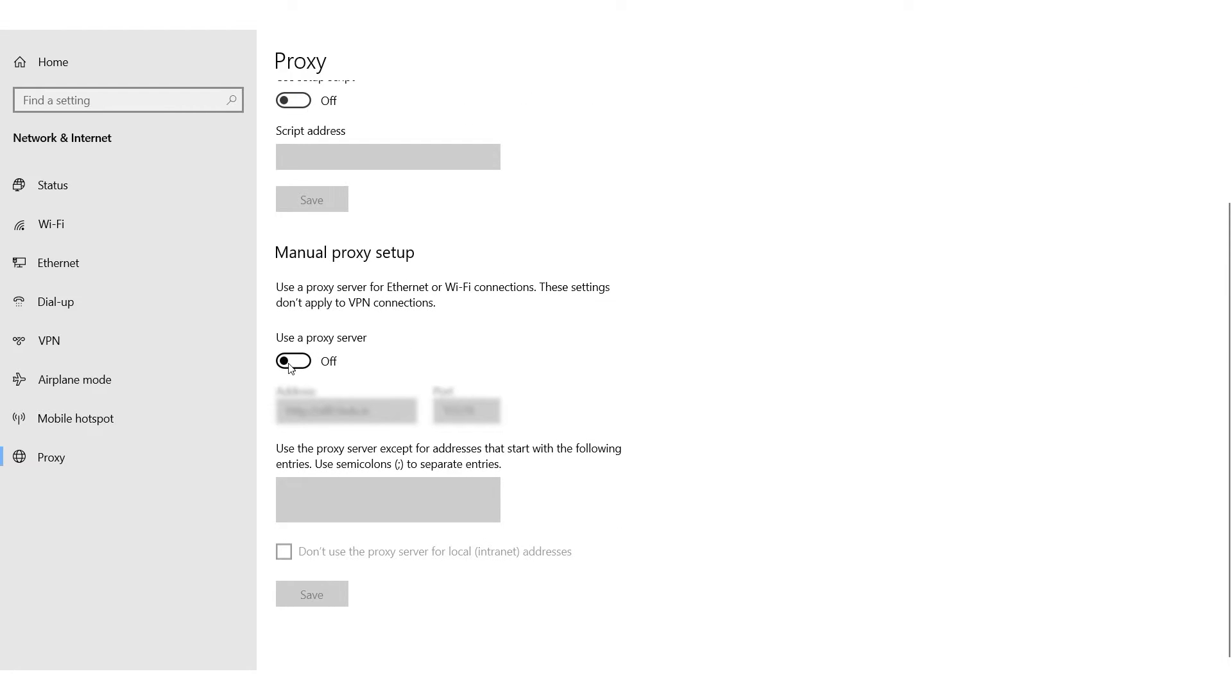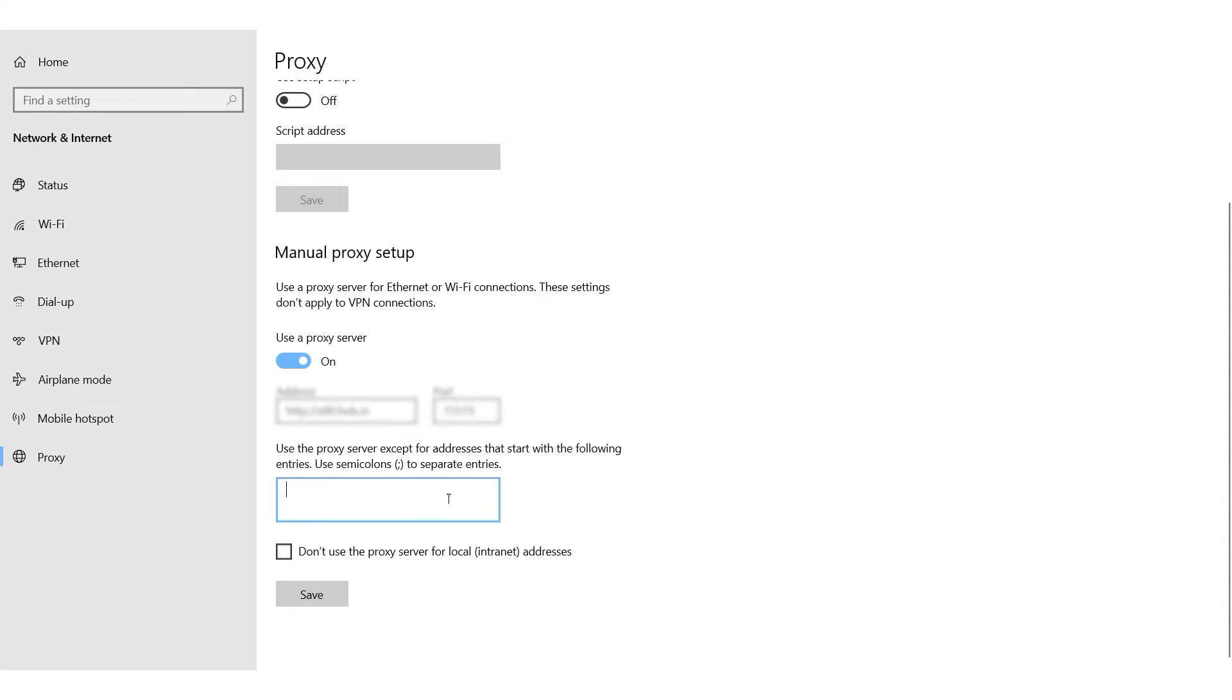Enable Use a Proxy Server. Enter the IP address and port of your proxy in the fields provided. Optionally, you can also specify resources that do not require a proxy in the field below. Click Save when you are finished.